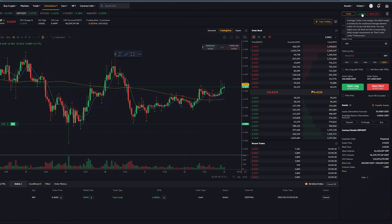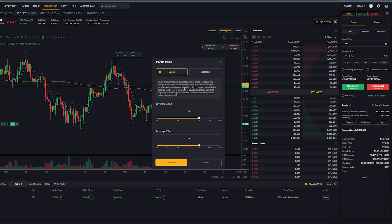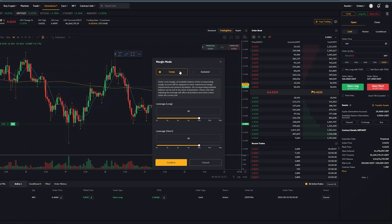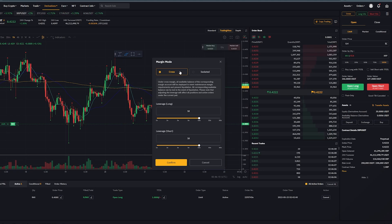Make sure that you join us in our next class where we'll be discussing isolated margin and cross margin, because these two will have a significant impact on your trading journey. Click on the video showing up on the screen right now and join us in our next class. I'll see you there — goodbye for now.